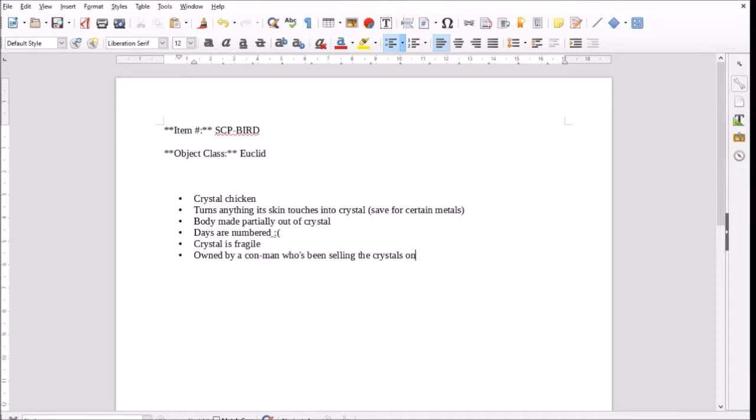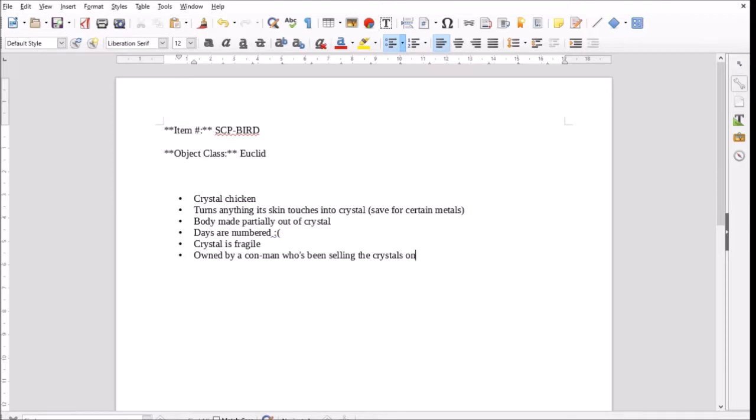Which the foundation quickly detained, because people shouldn't see that. And then they gave everyone who'd seen the show amnestic. Going out to country, see the crystal chicken. And maybe if he's a con man, maybe he lied about the... Maybe they're like blue crystals, right? And he said, anything the chicken touches turns to diamond. Only $100 to get something turned to diamond. And he used it as like a con, right? Yes, that's good.